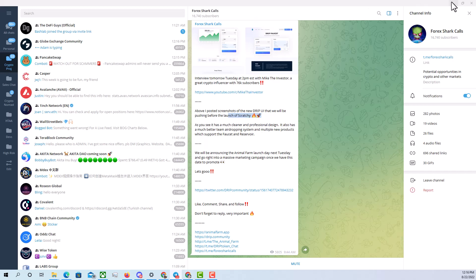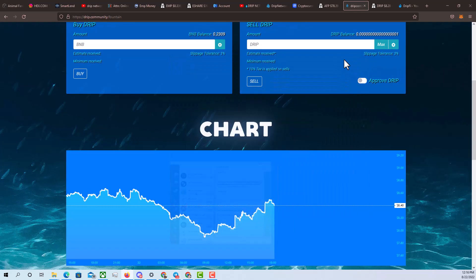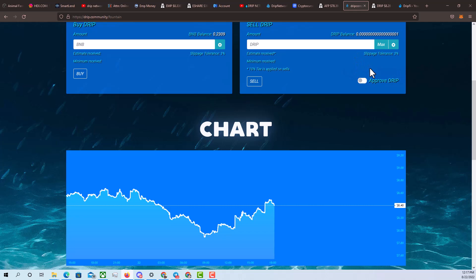So huge bullish news. I would say after the launch on Tuesday, we're going to see a pump in price because of not only the Tuesday's AMA, but also the marketing that's going to be happening after that. And as much as I want to say that we'll have a guaranteed pump, we obviously never know what's going to happen with crypto.